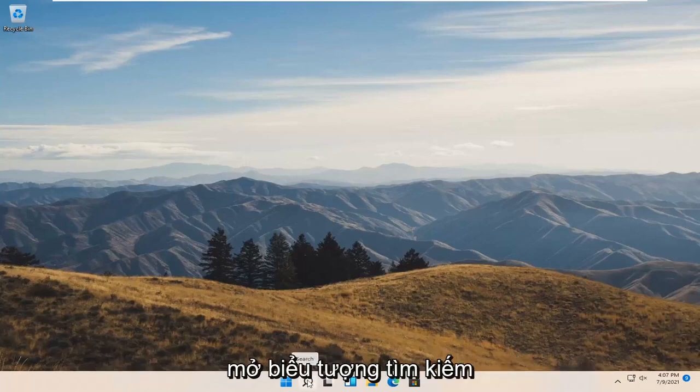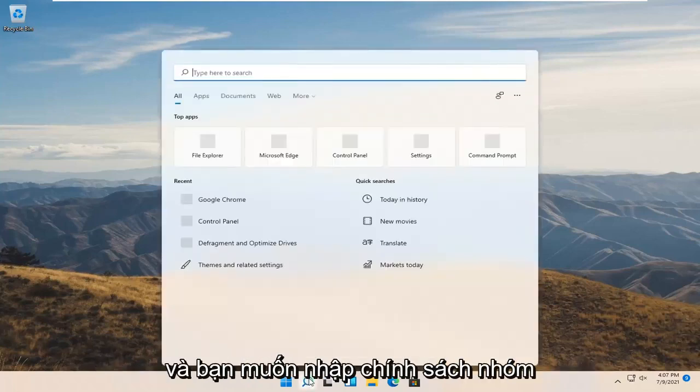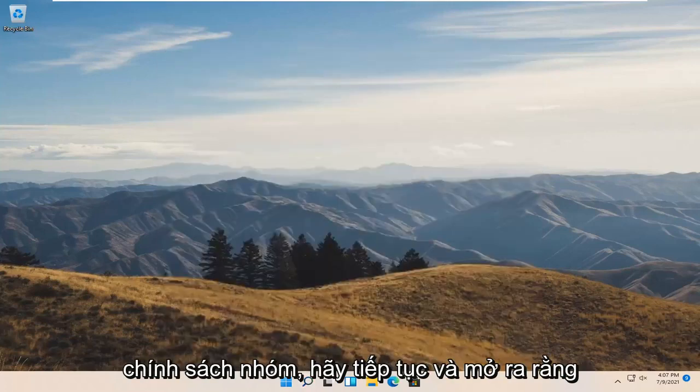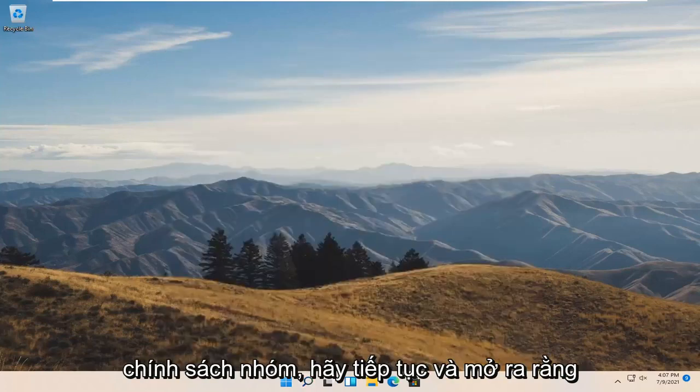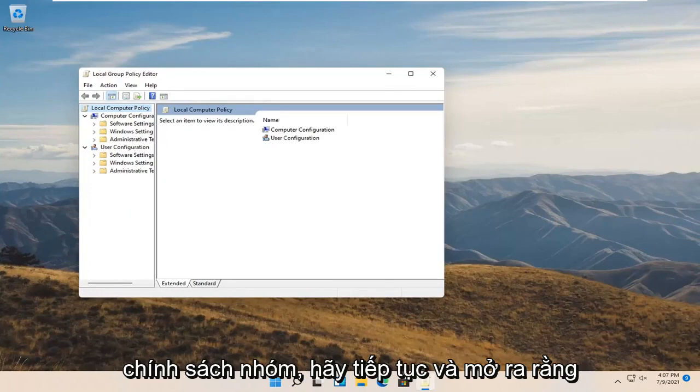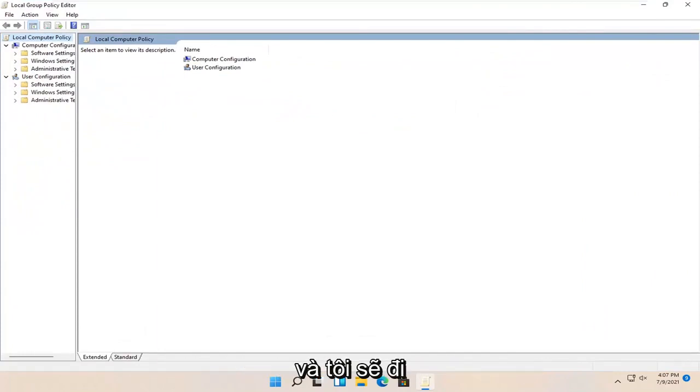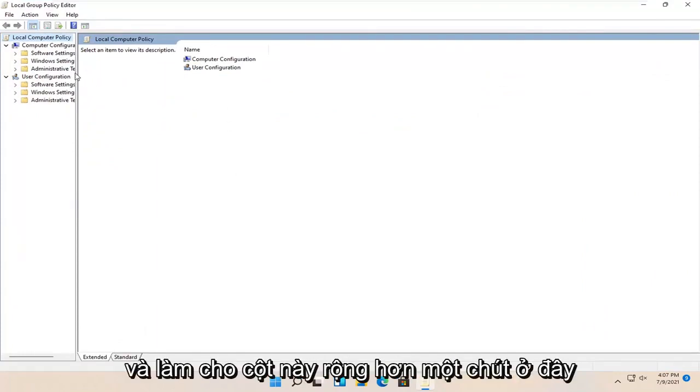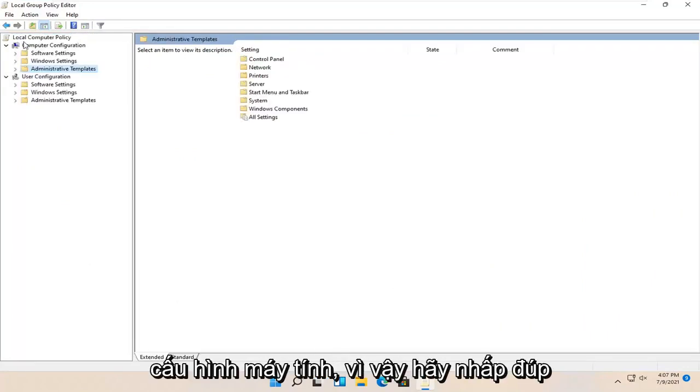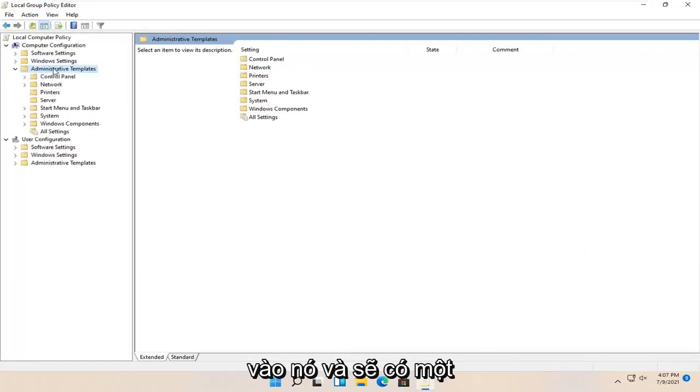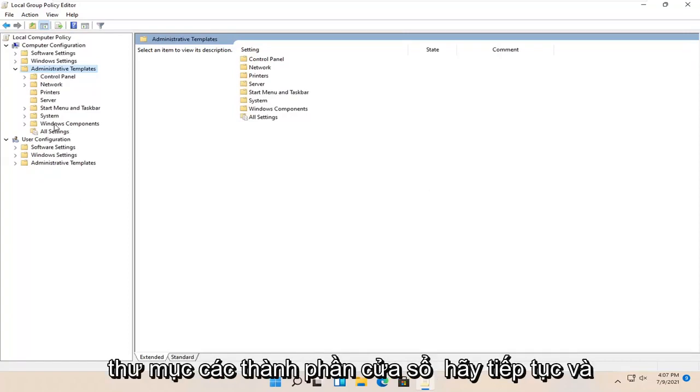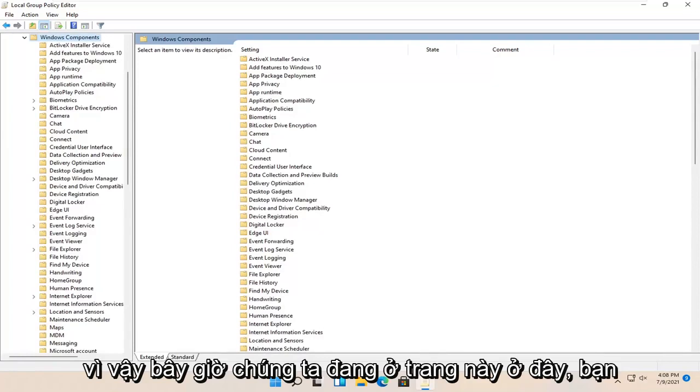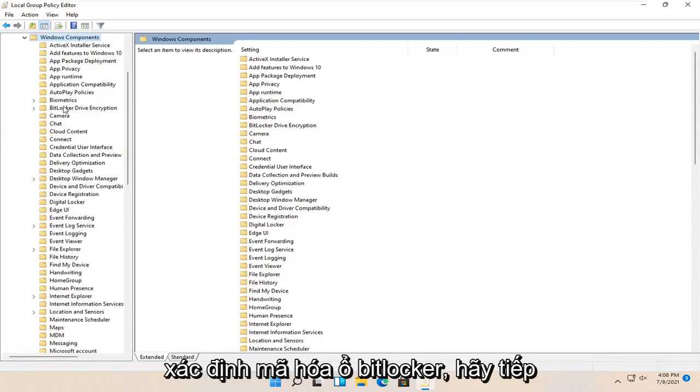All you have to do is start by opening up the search icon and type in group policy. Best match should come back with edit group policy. Go ahead and open that up. I'm going to make this full screen and make this column a little wider. Then I'm going to expand administrative templates underneath computer configuration. There should be a Windows components folder. Go ahead and double click on that one as well.